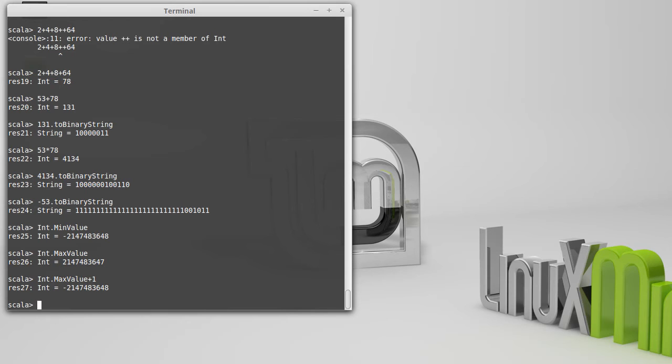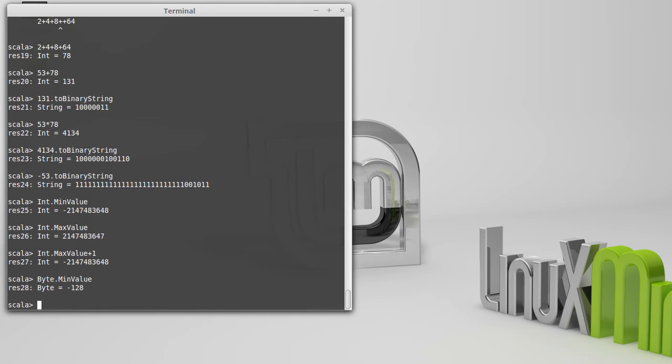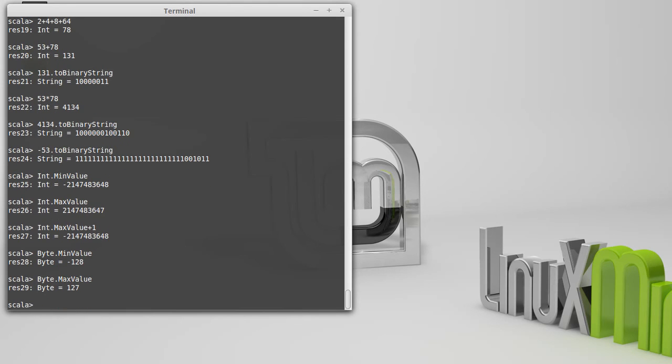There are some other types that we have. So the int uses 4 bytes to store things. The smallest numeric type that we have is a byte. And the byte's minimum value is minus 128, and its maximum value is 127. This is exactly what you would expect for something that only has 8 bits in it.